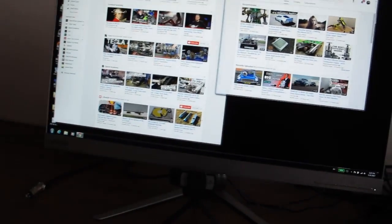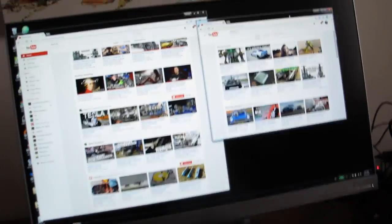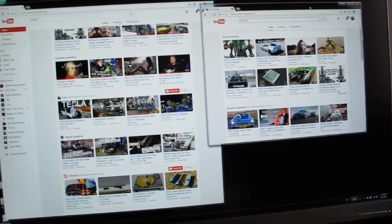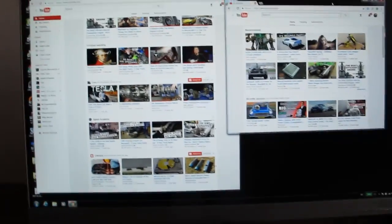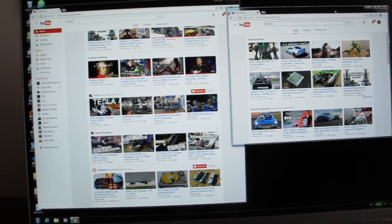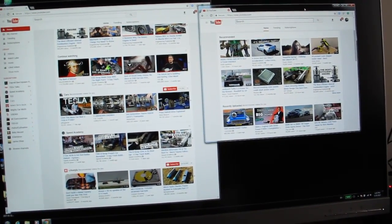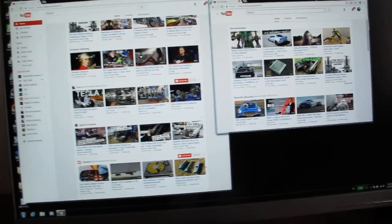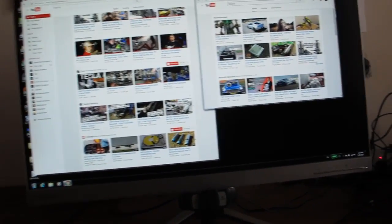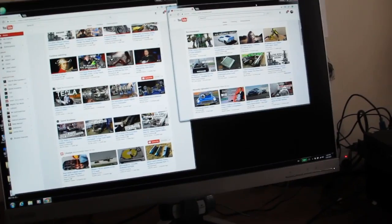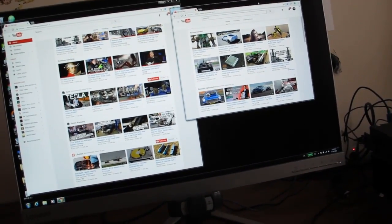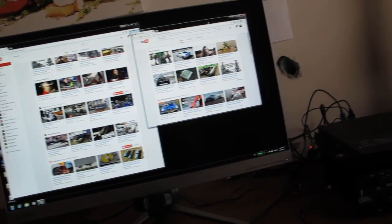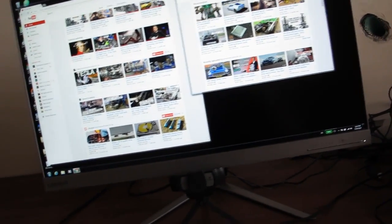The color reproduction is very good since it's an IPS matrix. Though I'm not a graphics professional, I definitely enjoy the unit from my point of view.